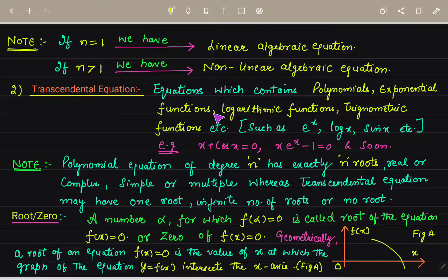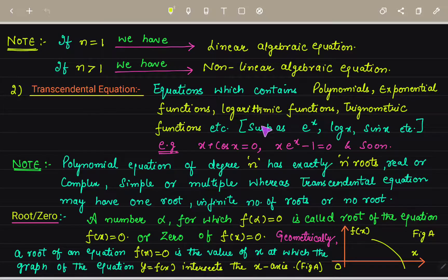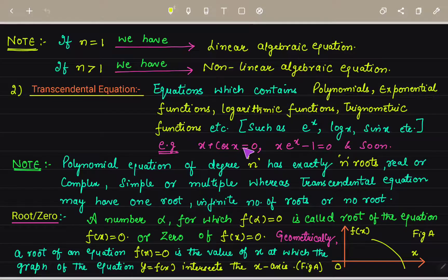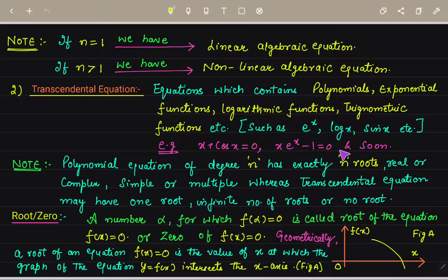Next is the transcendental equation, which contains polynomials, exponentials, trigonometric functions, or logarithmic functions. Transcendental functions include sin x, cos x, log x, and eˣ. For example, x + cos x = 0 and x·eˣ - 1 = 0 are called transcendental equations.